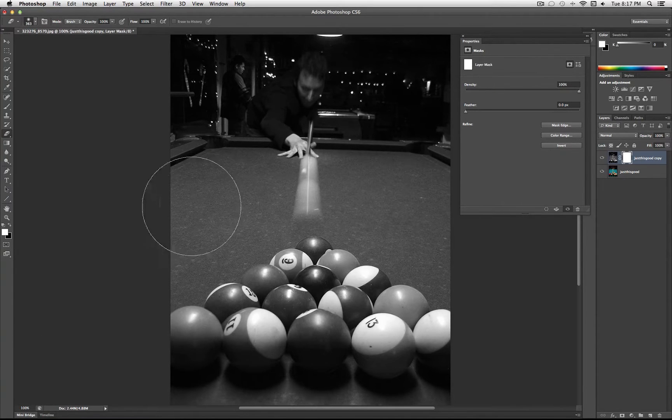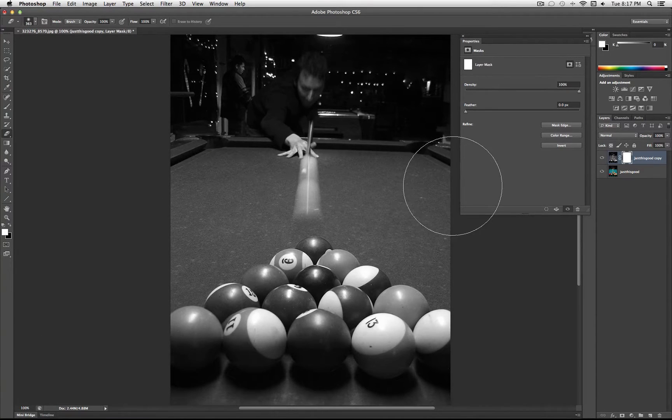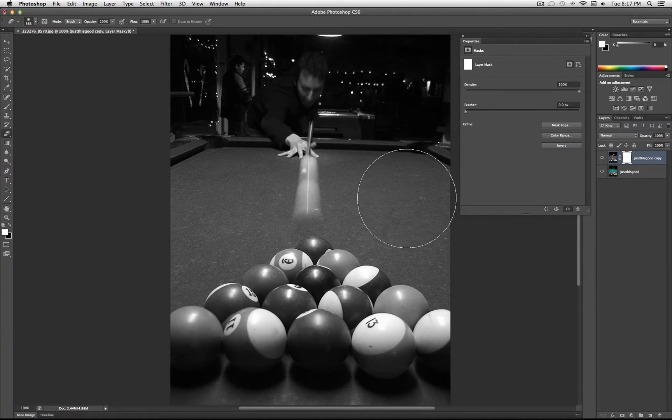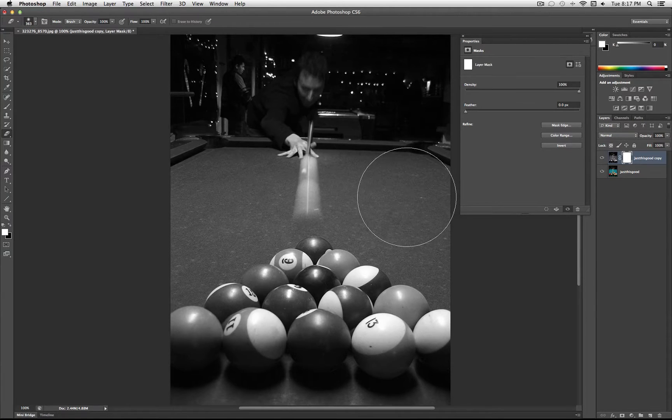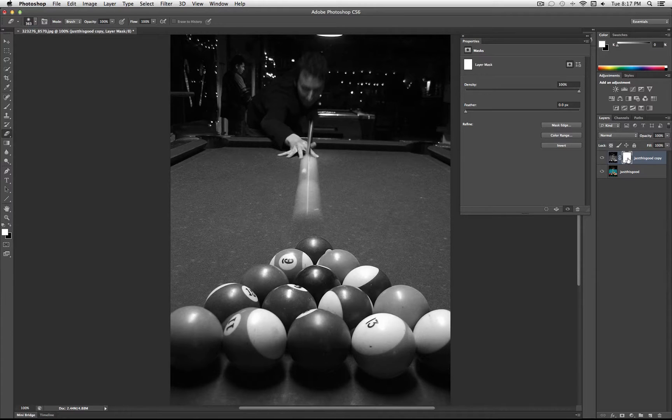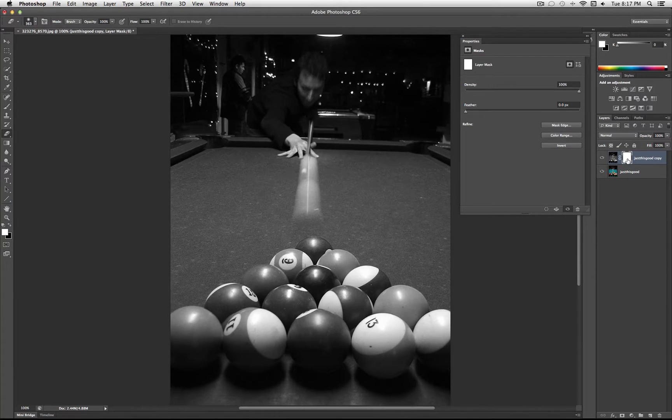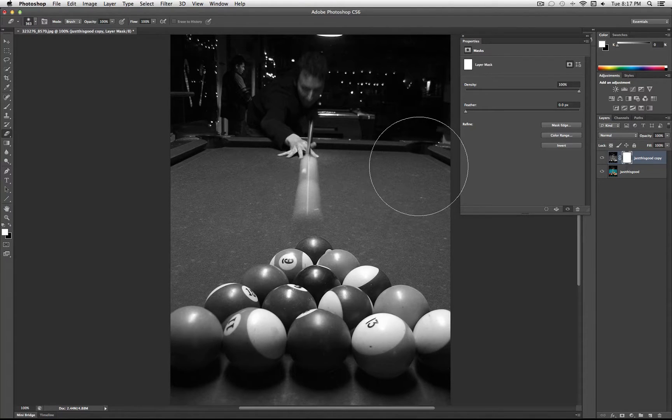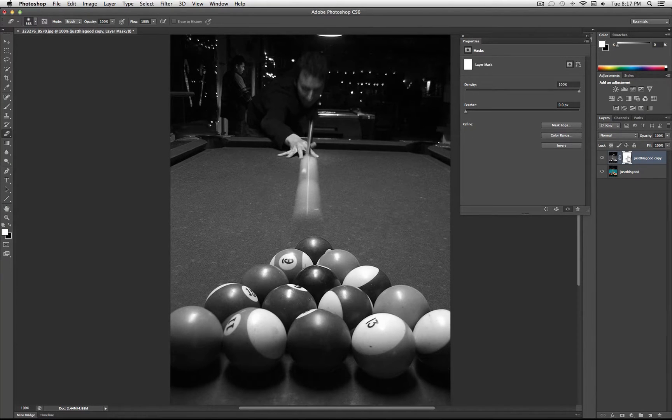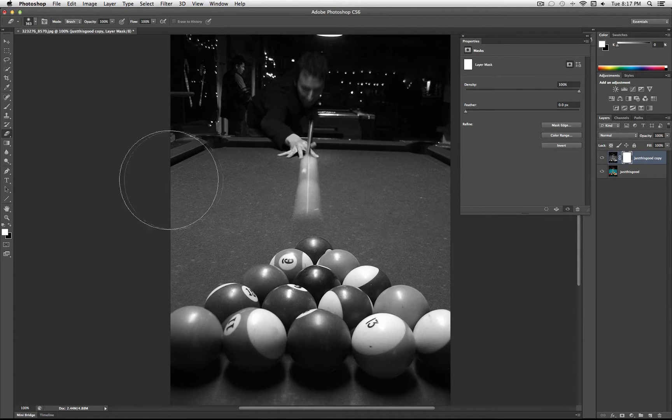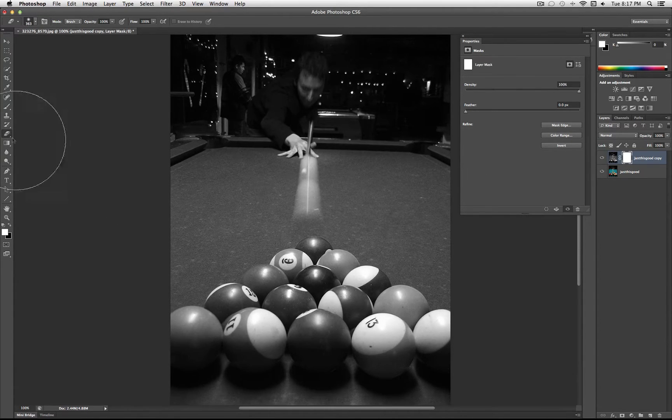It's the same thing as erasing parts of your layer, but with Layer Masks, you can work backward and forward. So this is your layer mask to the right or the side of your layer. Anything that is white on the layer mask will reveal the original layer, and anything that is black will conceal or hide the layer as if you erased it.